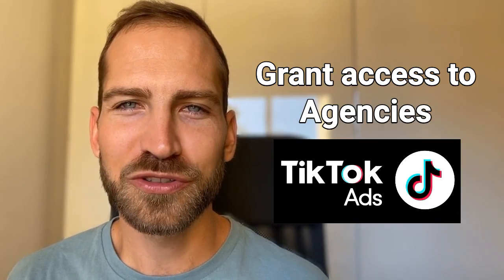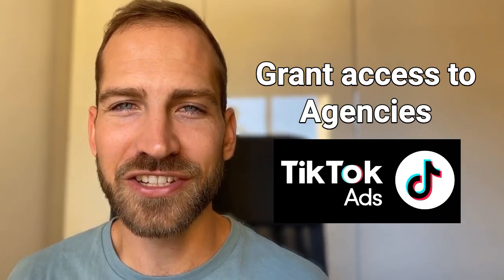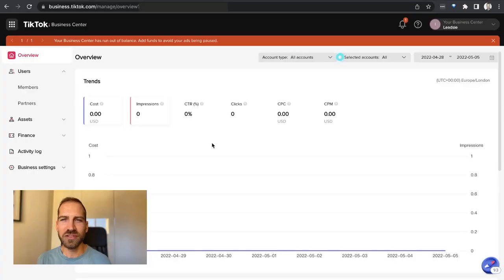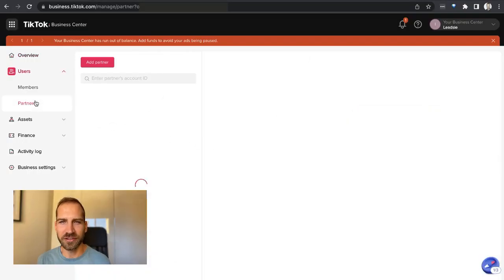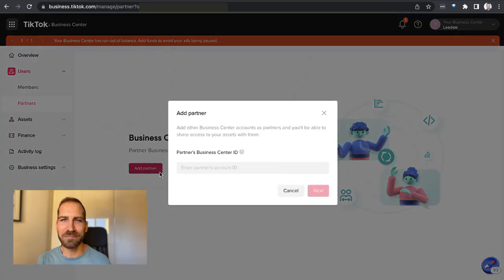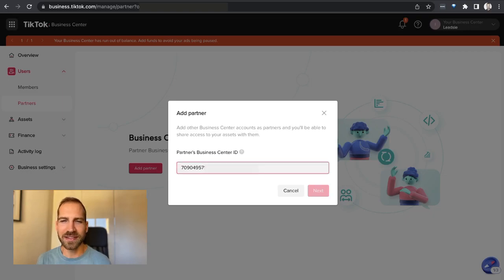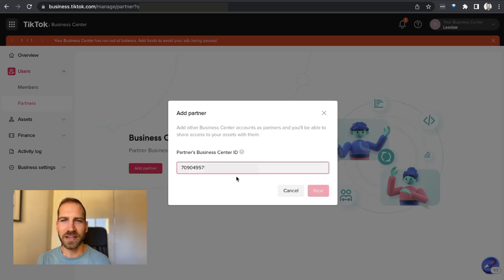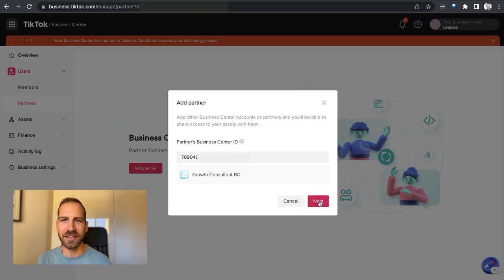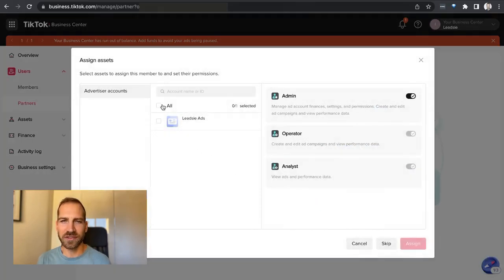In order to give access to a freelancer or an agency to work on your advertising account, you need to click on Partners and then click Add Partner. Now you need your partner's TikTok business center ID. Type or paste it in and then continue. Then you can assign permissions to the advertising account to this partner.